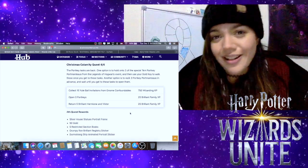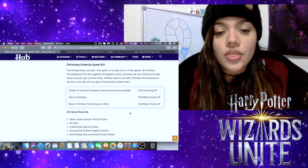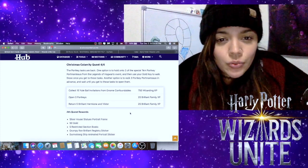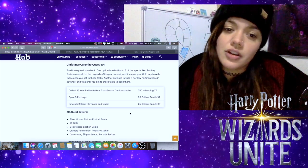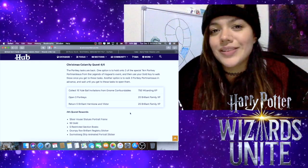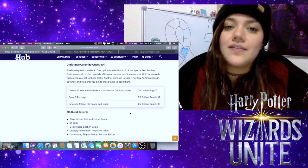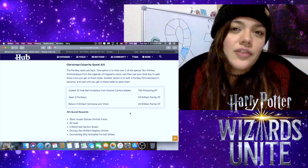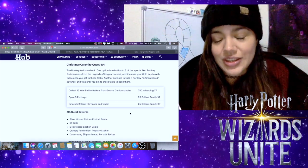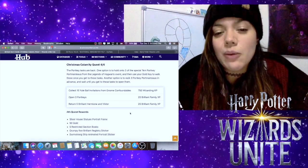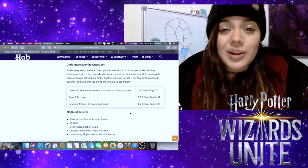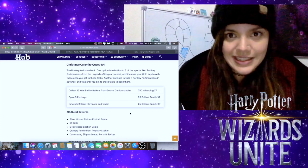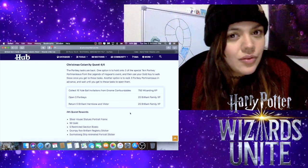For the third one, we have to return five brilliant Hermione and Viktor foundables, which again will also be really fun. I really didn't see that many of these special confoundables or foundables during the Legends of Hogwarts event, so I'm excited that we're getting another chance to see them, even though they're going to be brilliant this time. It's still exciting, and that hopefully means that we'll also see some more of the regular ones too.